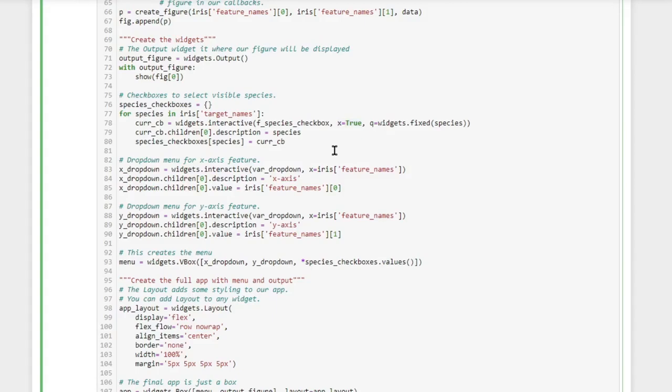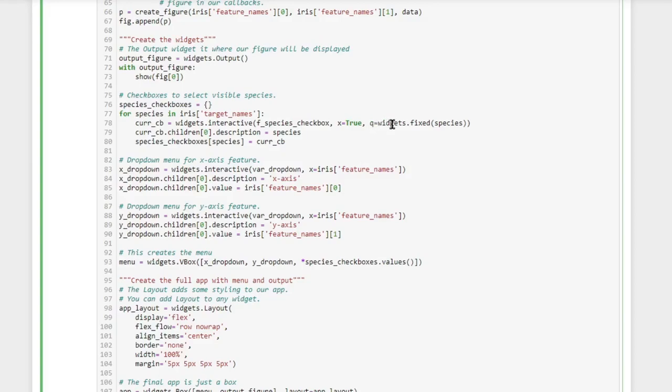The x value, by setting it to true, essentially IPy widgets decides by the fact that this is a boolean value that it should create a checkbox widget.